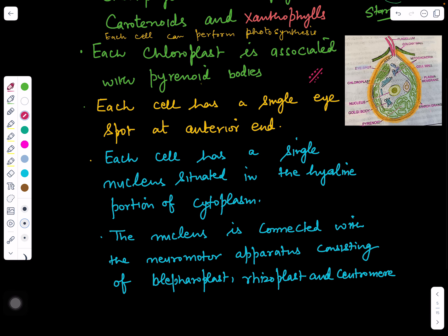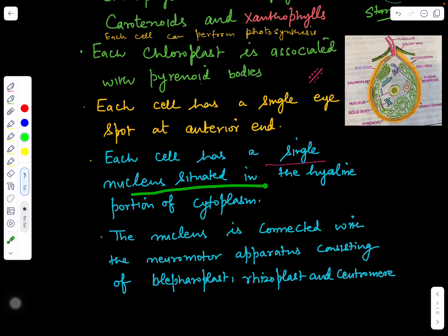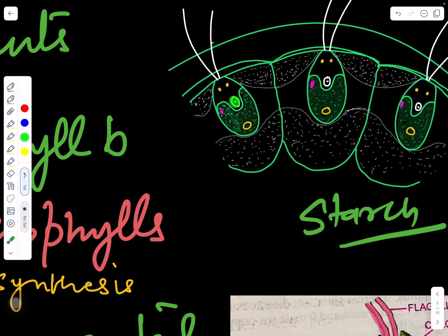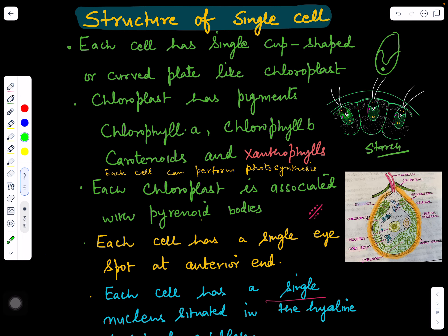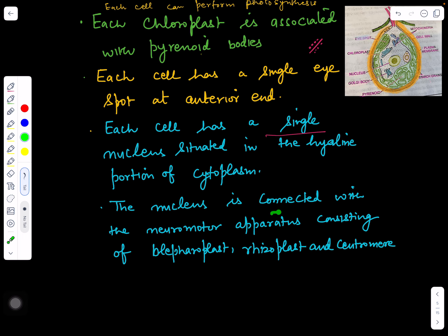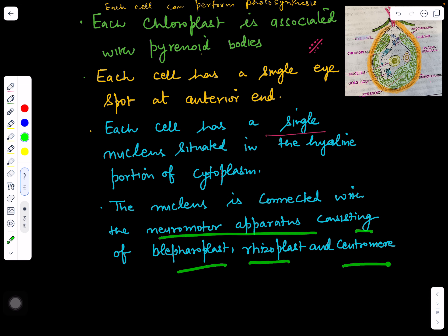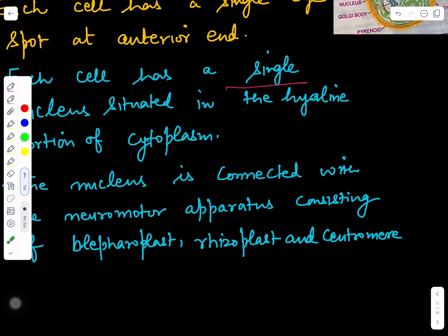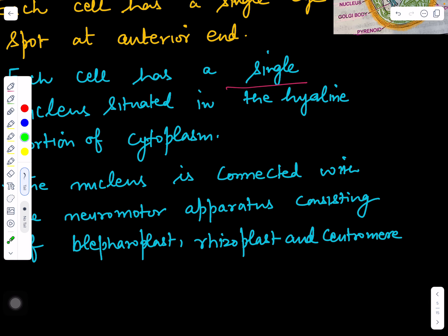Each cell has a single nucleus situated in the hyaline portion of the cytoplasm — a colorless area. The nucleus is connected with the neuromotor apparatus consisting of blepharoplast, rhizoplast, and centromere. Blepharoplast granules are the granules from which flagella arise; these are connected with each other by rhizoplast and centromere. Together they form the neuromotor apparatus which helps in movement and coordination.